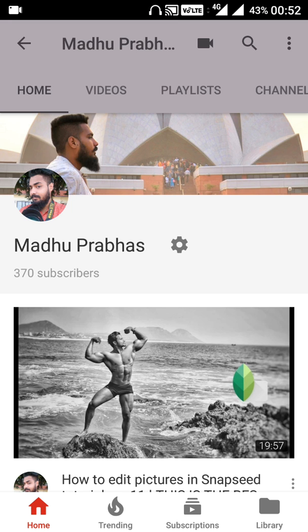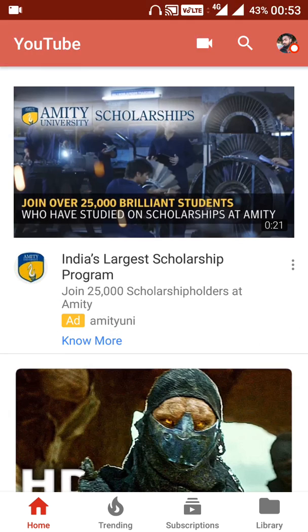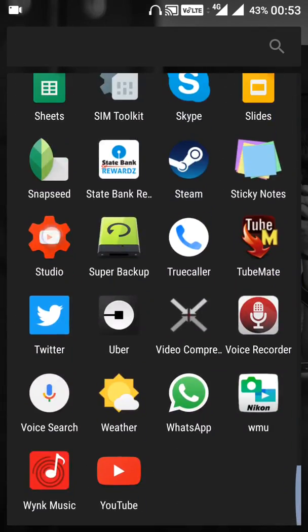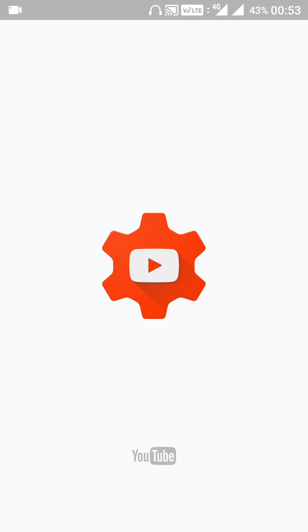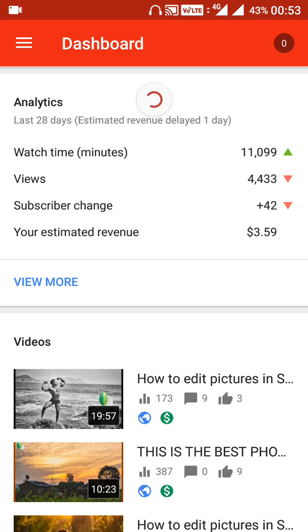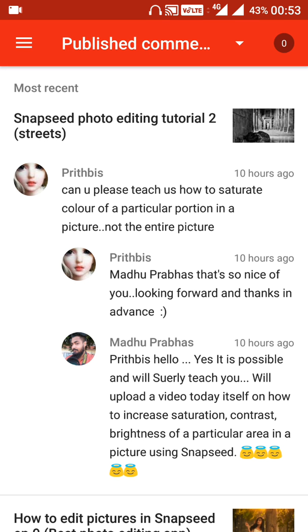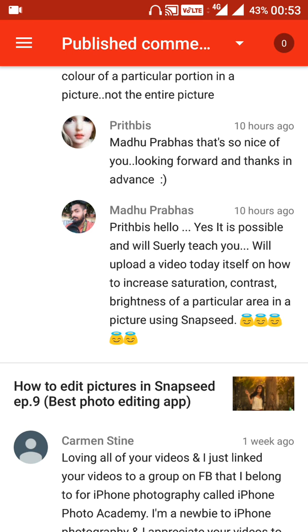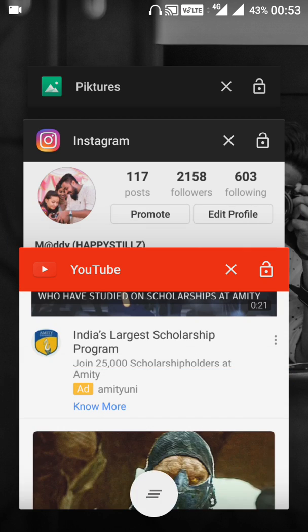Please do subscribe to my channel and you can put any queries you want — I would definitely love to answer them all. Recently somebody asked me to teach how to increase the saturation of a particular point in an image, not the saturation of the whole image — only a particular point. Here's the comment: 'Can you please teach us how to increase the red color of a particular portion in a picture, not the entire picture?' I replied that yes, I would love to teach you, and I promised to upload a video today.